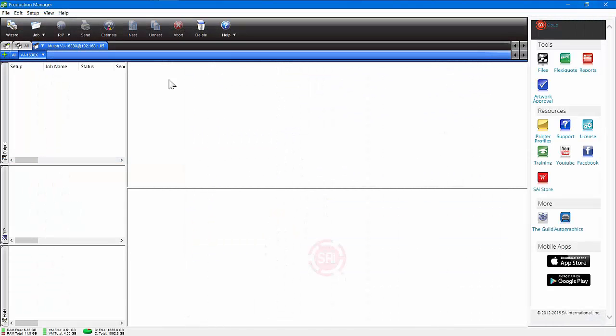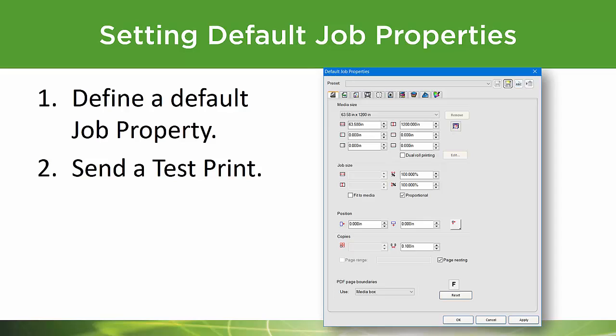Now once that's done, when you get back into your Production Manager here, we're going to show you how important that is by setting up color management as well. Now that you've got your printer set up and your profile is downloaded, it's time to set default job properties and send a test print.